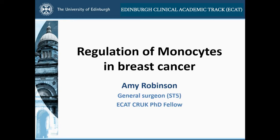I'm a general surgeon, so I trained first in medicine and did my MD. I then went to specialise in breast cancer. And during that training, became really fascinated by tumor immunology. So decided to take a plunge and go back into the lab, hit that learning curve. And I want to talk to you today about why I think the regulation of monocytes in breast cancer is really interesting.